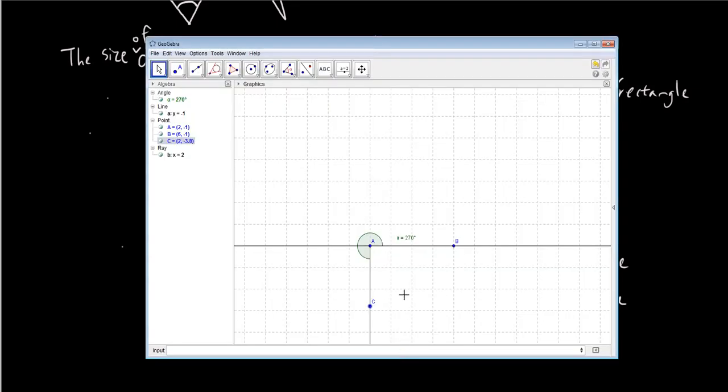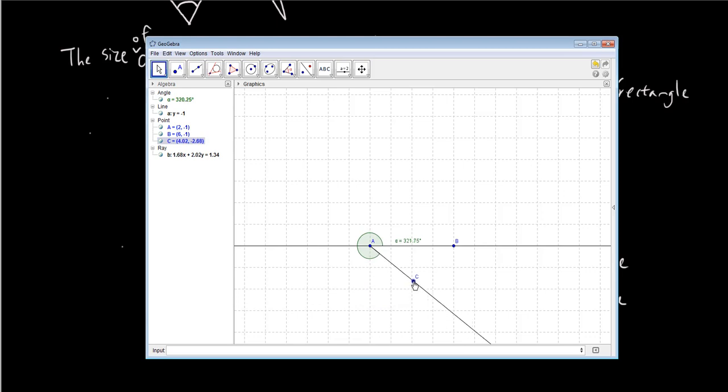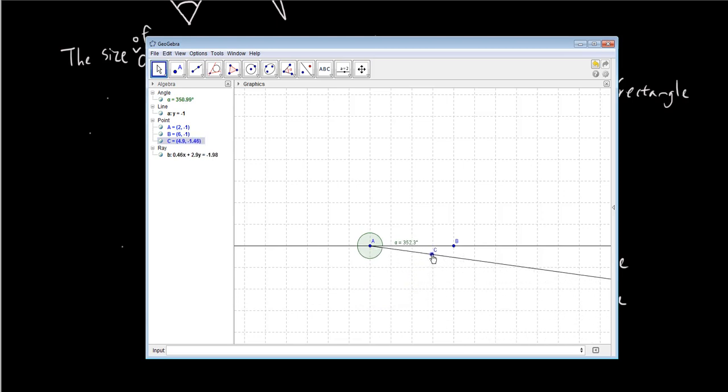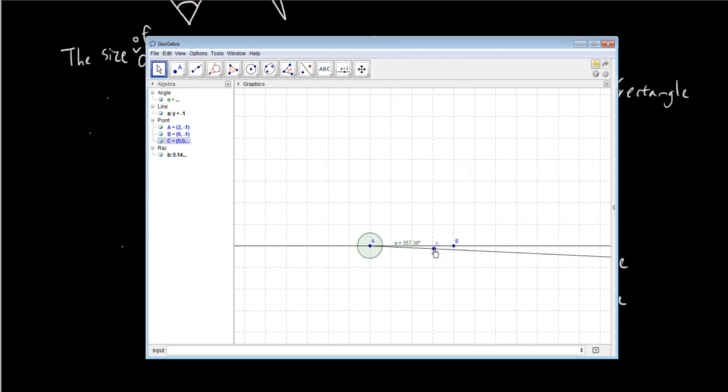So back in GeoGebra, you can see that I'm going to make this angle a bit bigger, all the way to 360 degrees, which is a whole rotation back to the original point. It's 360 degrees and somehow it disappears after a whole circular rotation around the point.